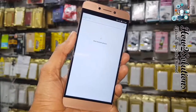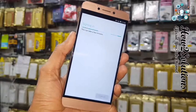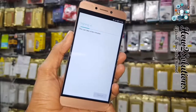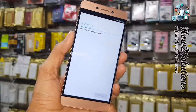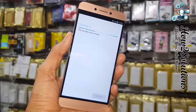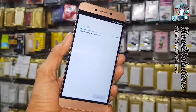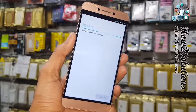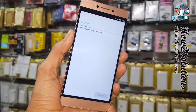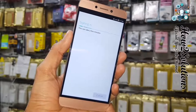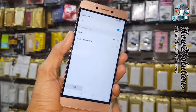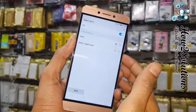It is signing in and taking some time. It will register my device with the new Gmail account.